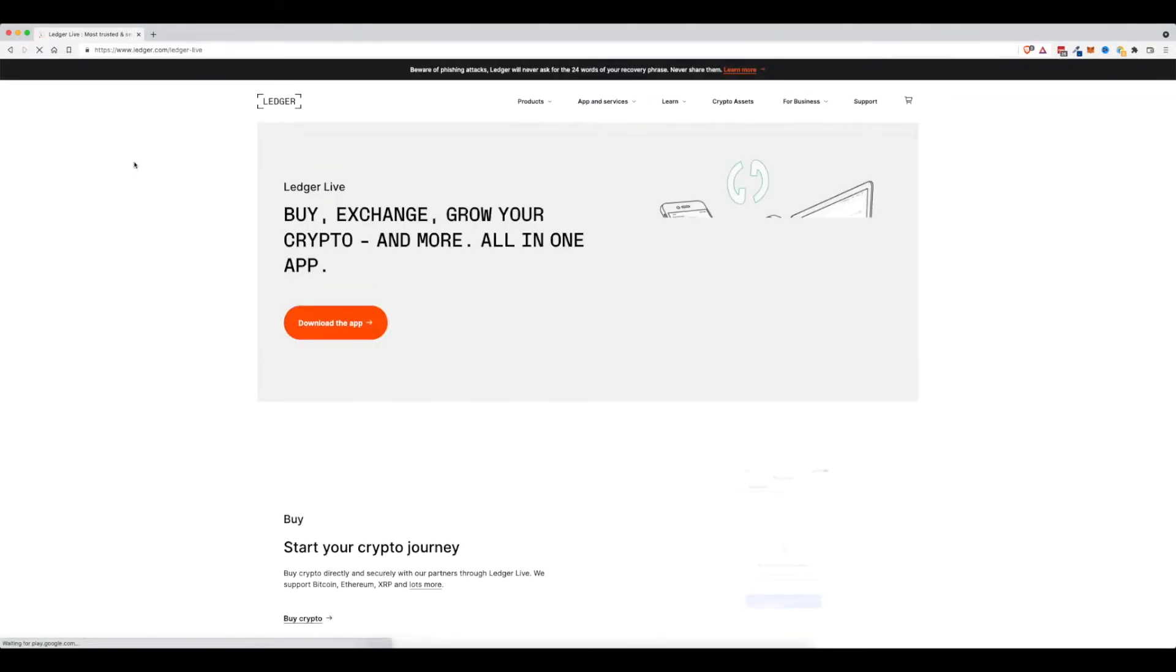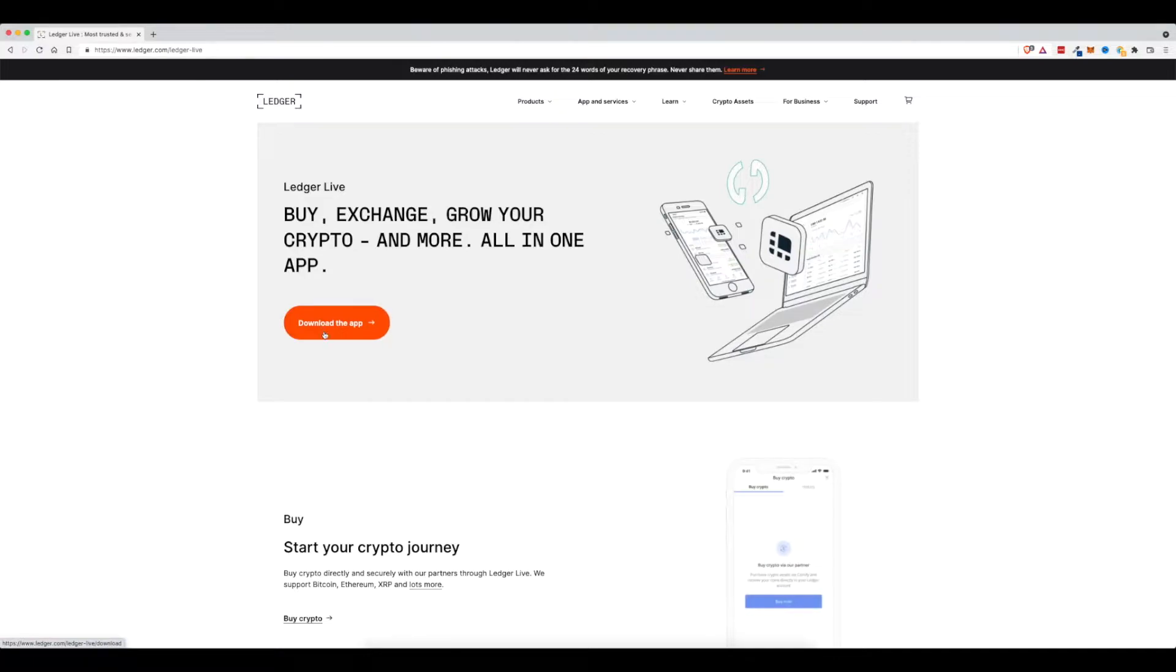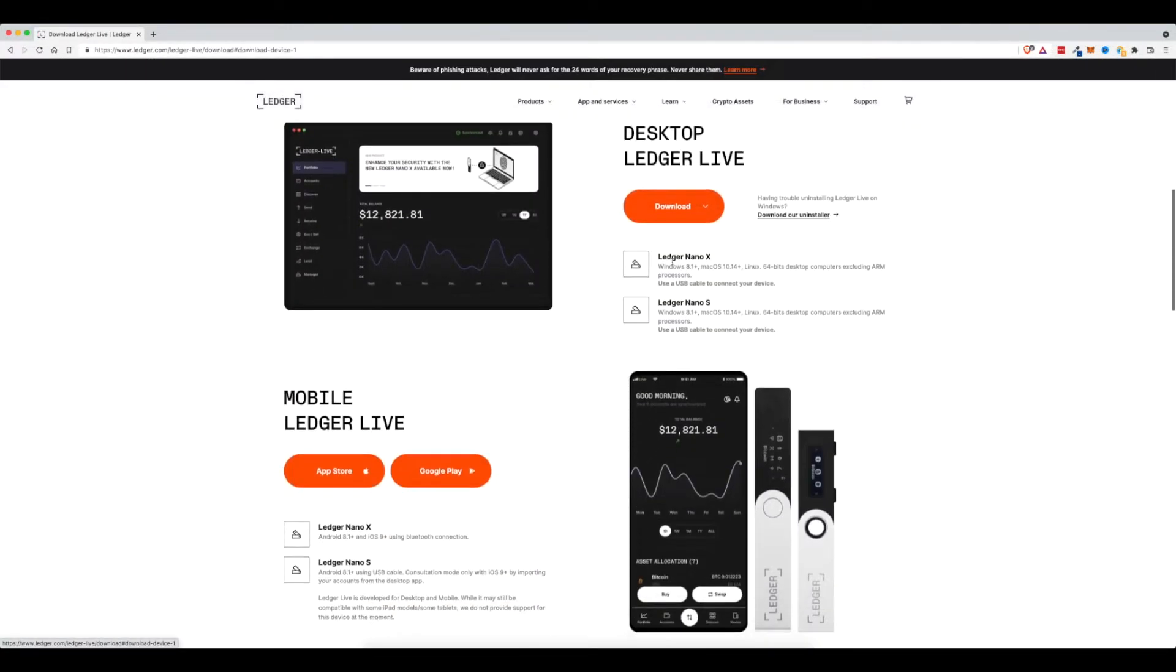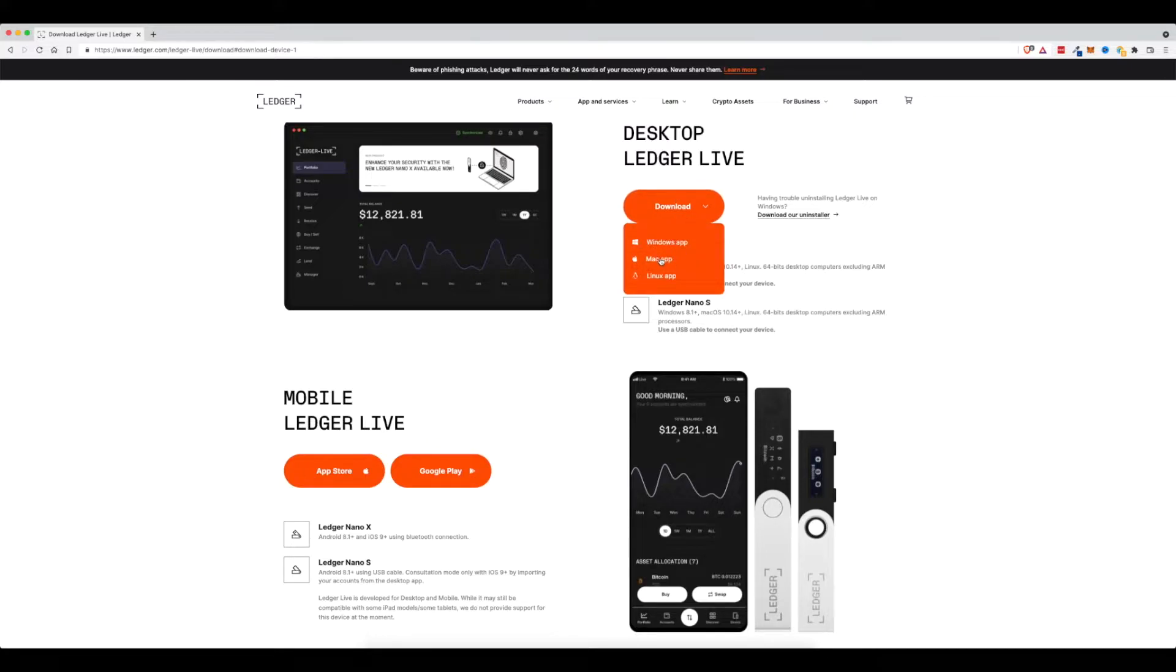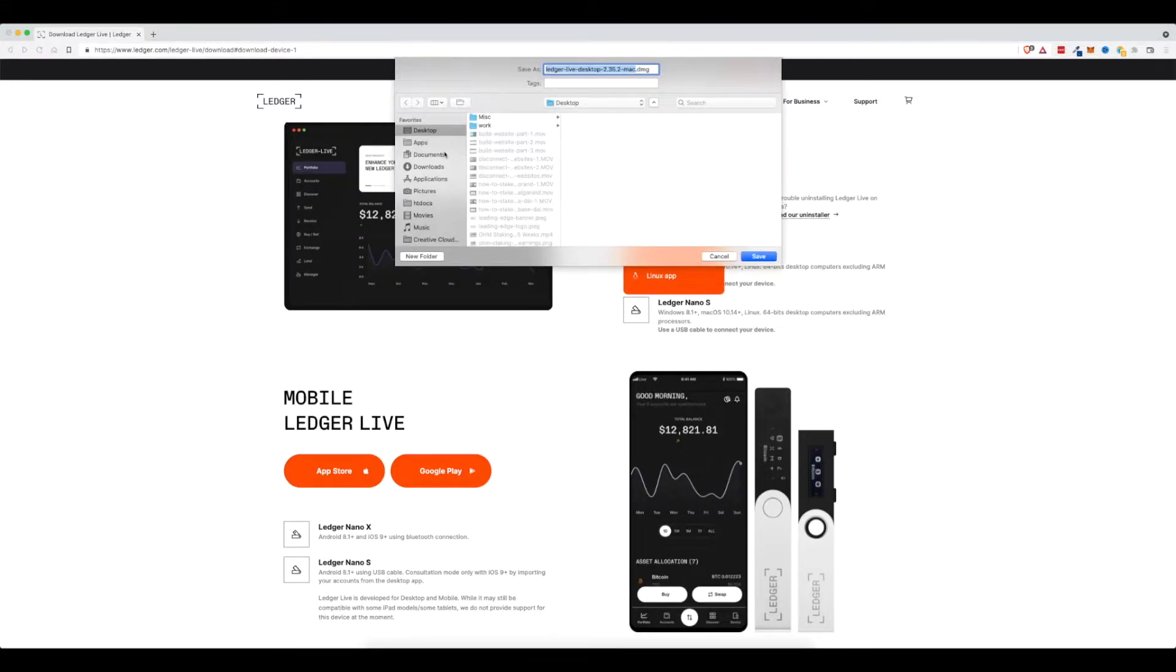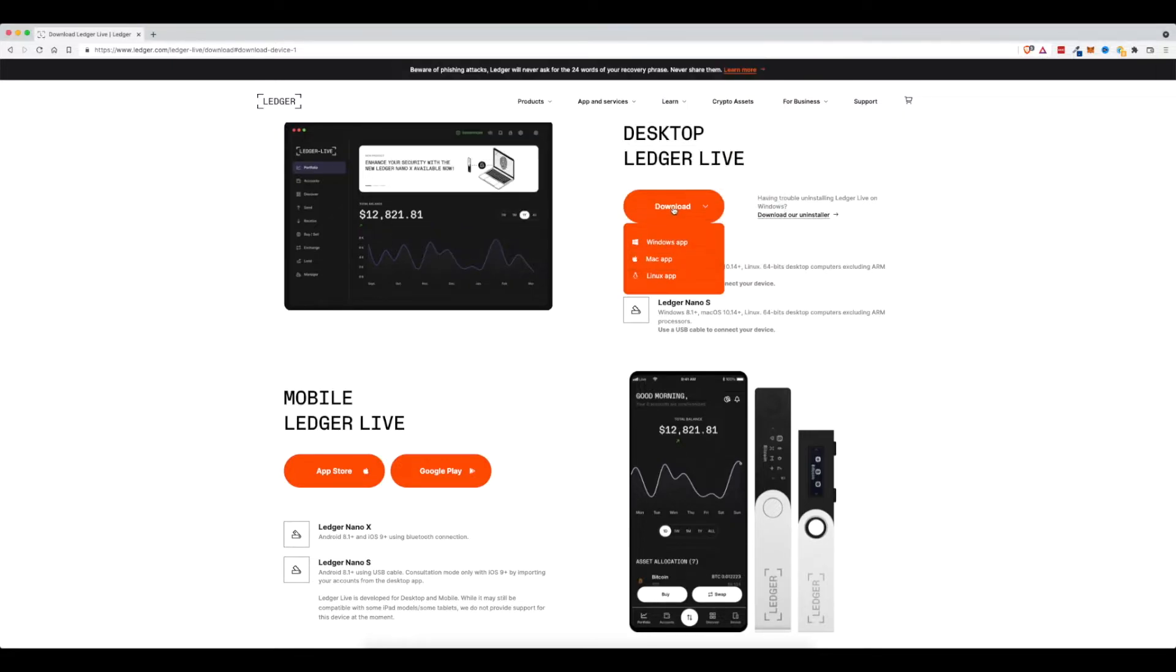Click on that, and then it says download the app. So I'm going to click here. I'm going to click on desktop, scroll down. I'm going to select my Mac app because that's what I'm using right now. And it's going to download this program onto my computer. You can see it pop down right down here.